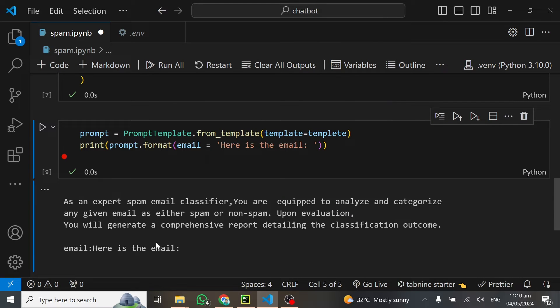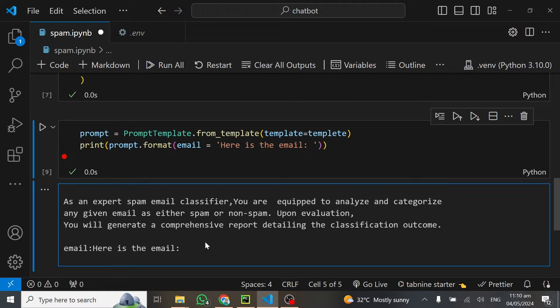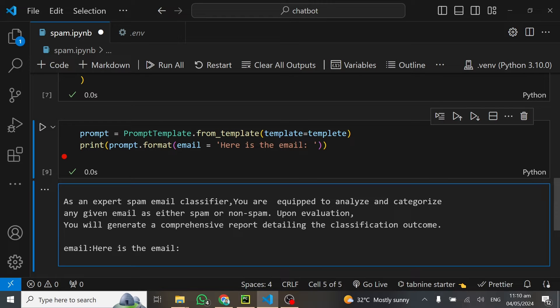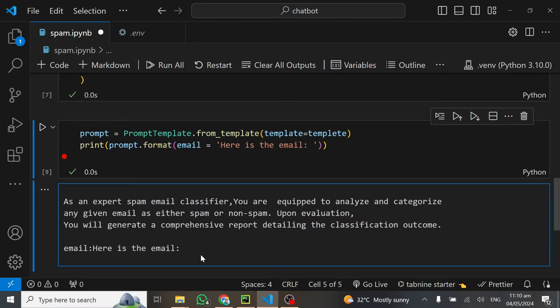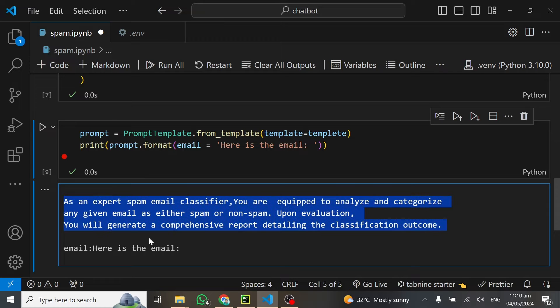This is how it goes: as an expert, blah blah blah. This is the prompt. Then here is the email, and this will be followed by the given email you've provided. This is the instruction that the large language model is going to use to classify your mails. Before even reading the mail, it knows what to do.